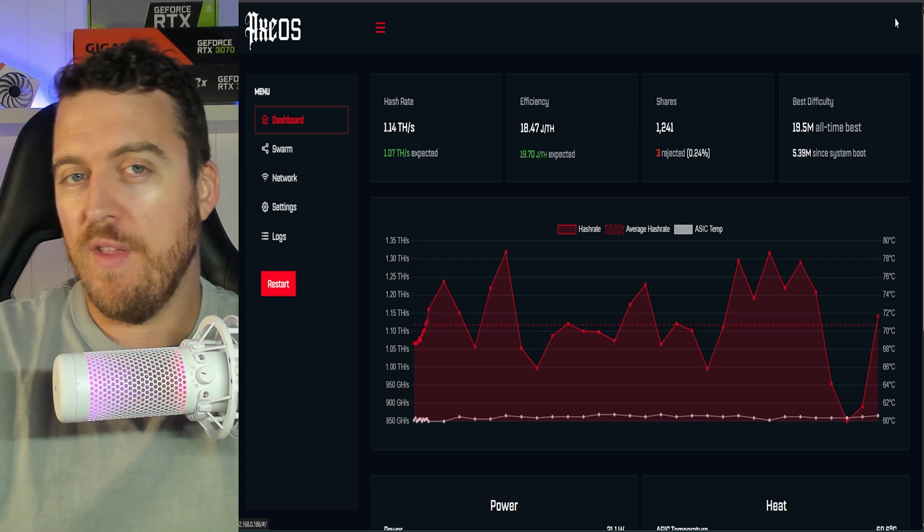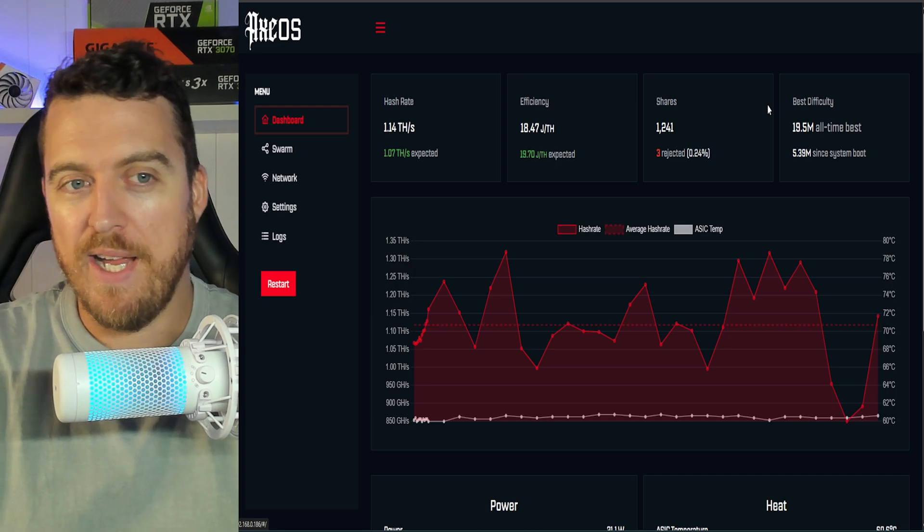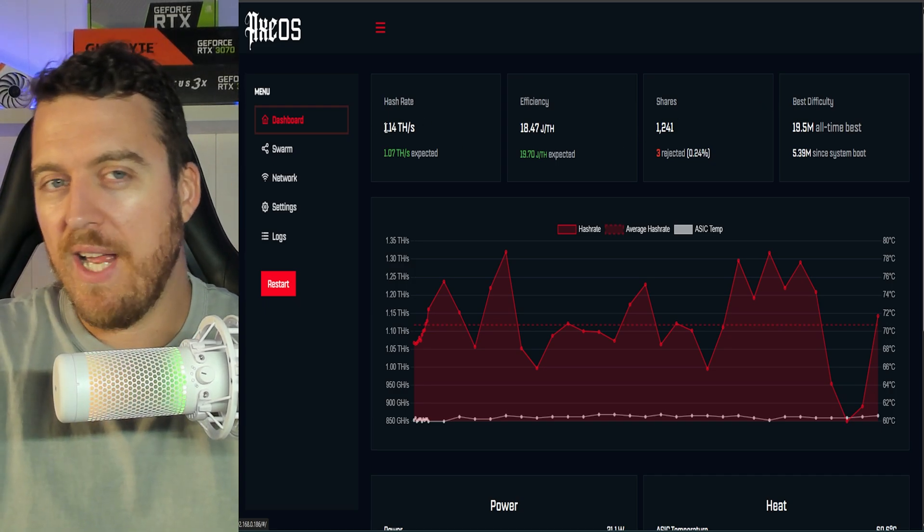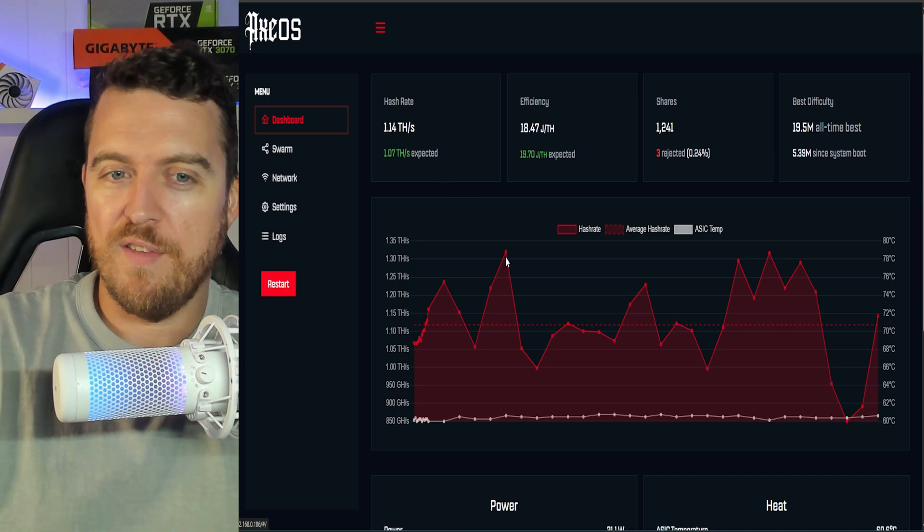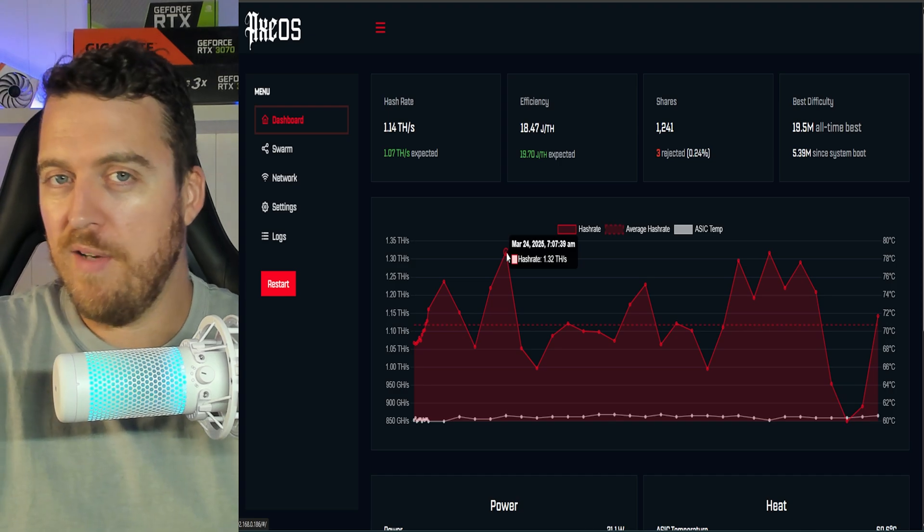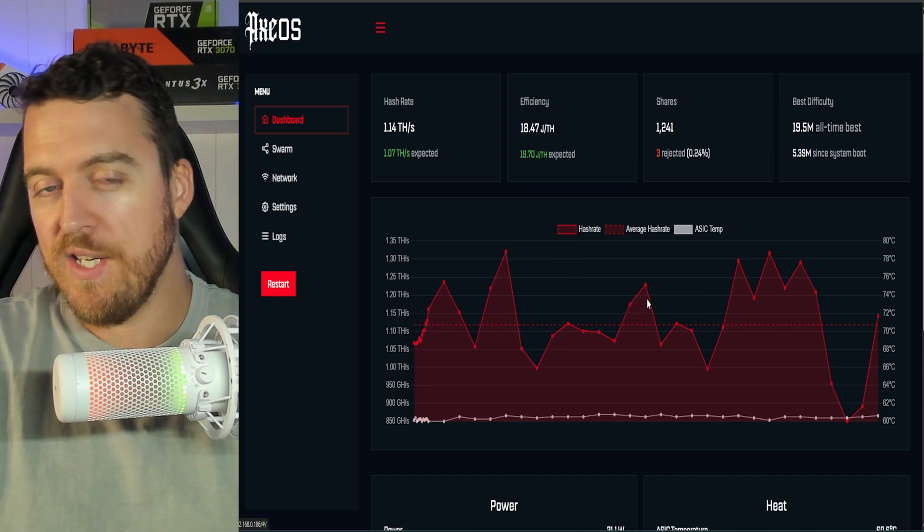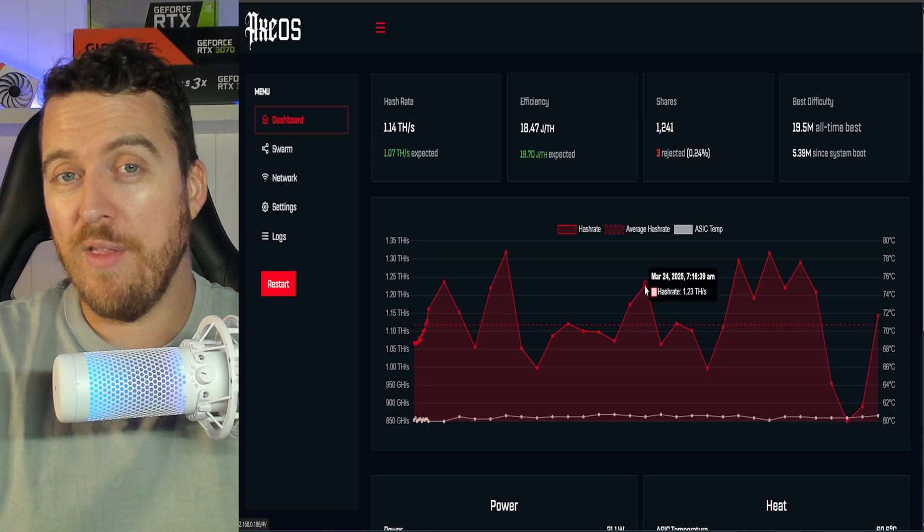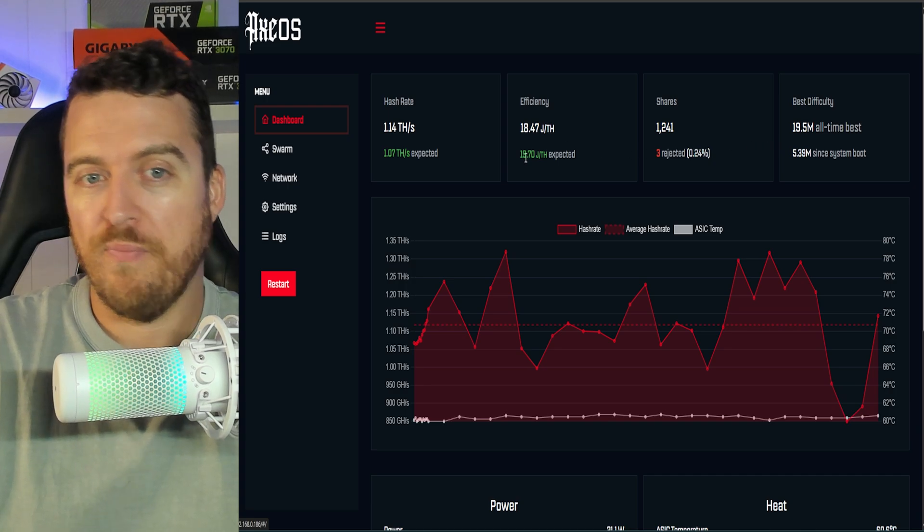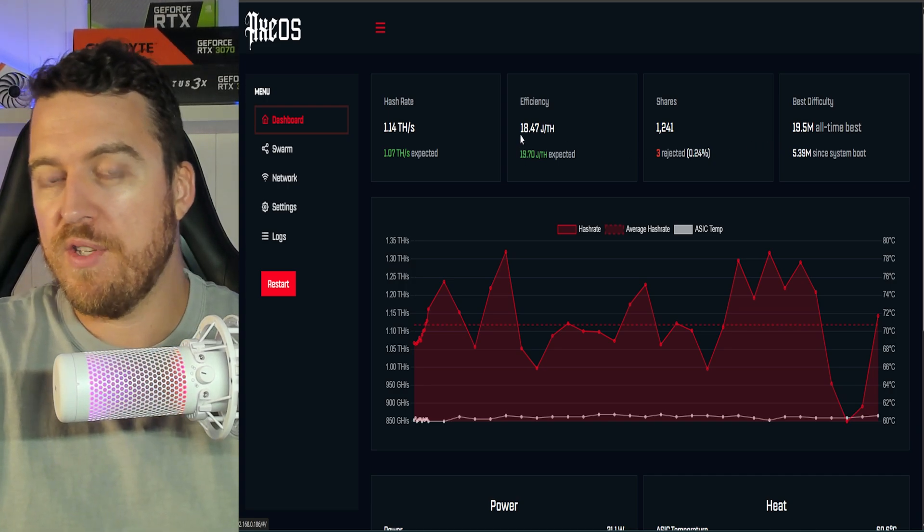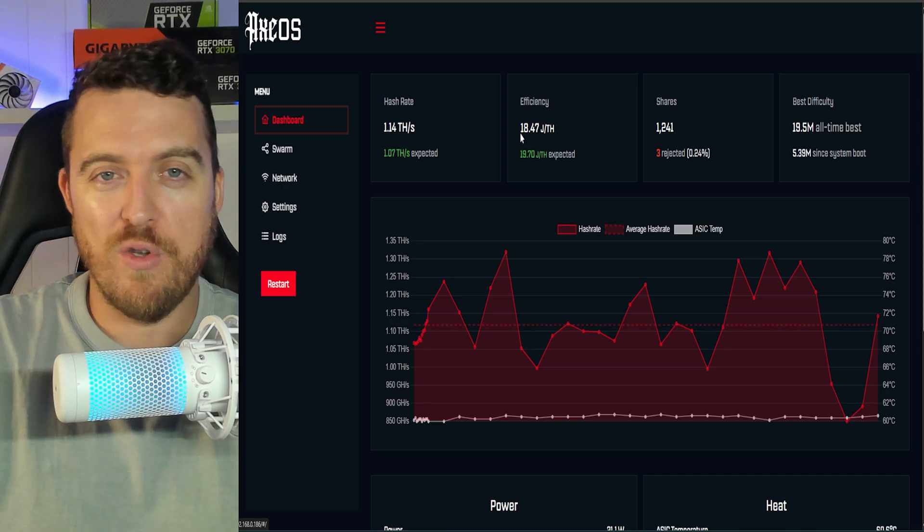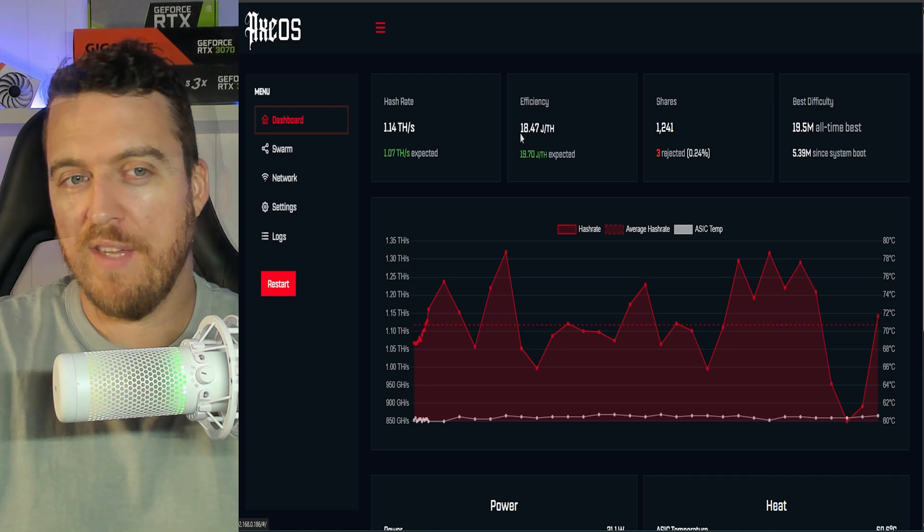So we're here on the operating system called the AX OS, and this is our main page. A few things to go through here, we can see it's telling us our current hash rate, which is 1.14 terahash. We can see this has spiked up and down over the last couple of days. I've had it on and off, moving it in different rooms, all sorts of things like that, but it will sit at around the 1.2 terahash, which is what to be expected. 18.47 joules per terahash. This is basically a conversion of how much power you're using to get the hash rate that it's giving.